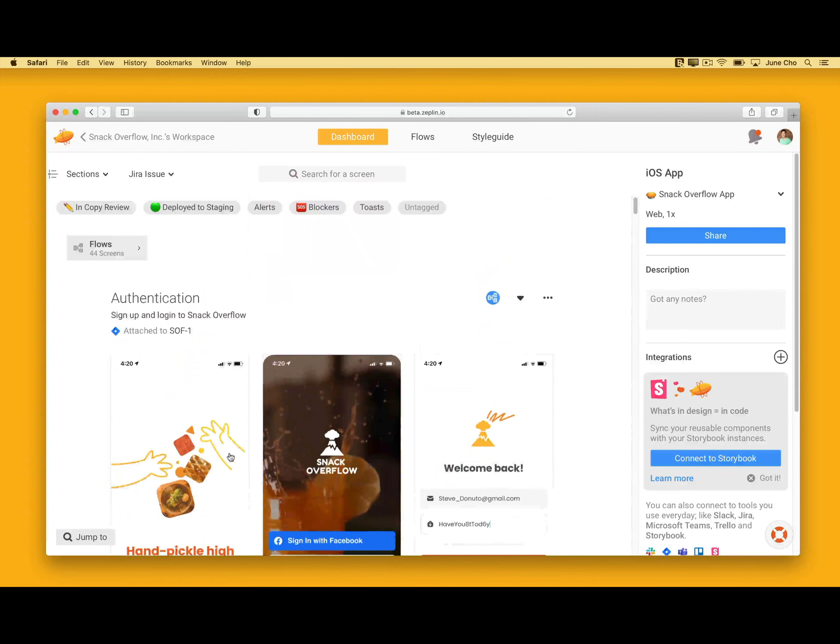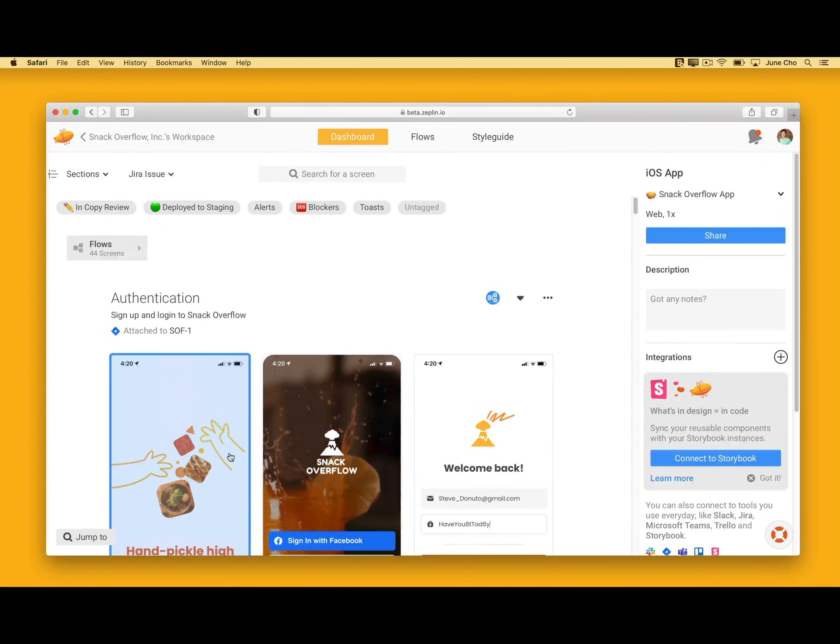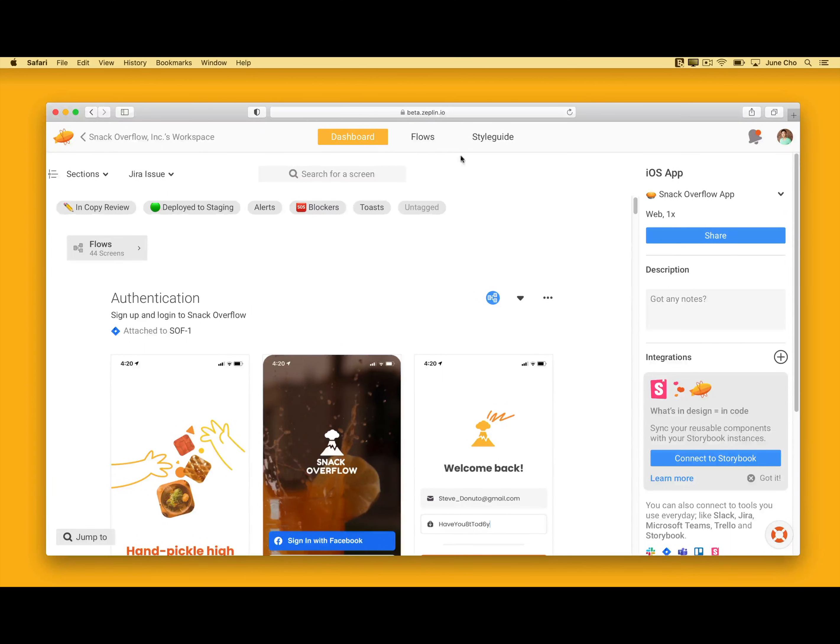Most of you know this dashboard very well, but something has changed. In between Dashboard and Styleguide, there's a new tab called Flows. You'll be able to see the flows you set up with the screens from your project.